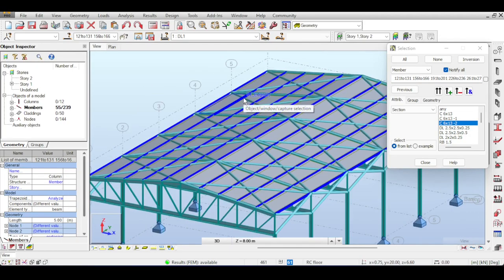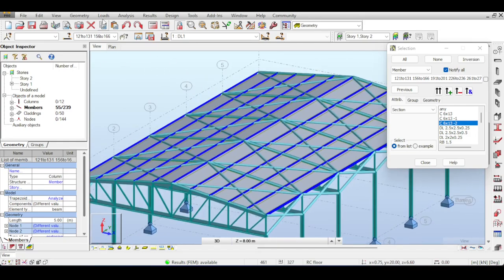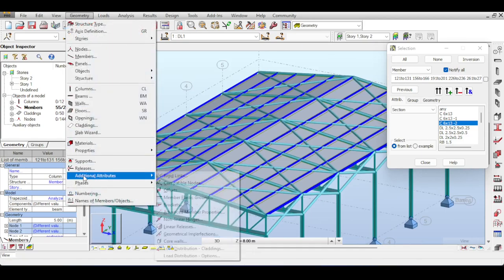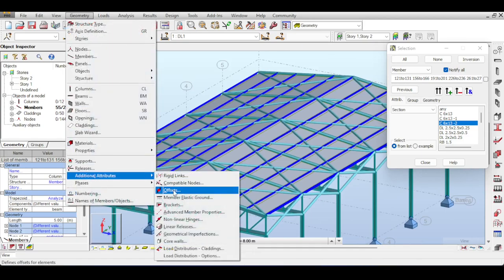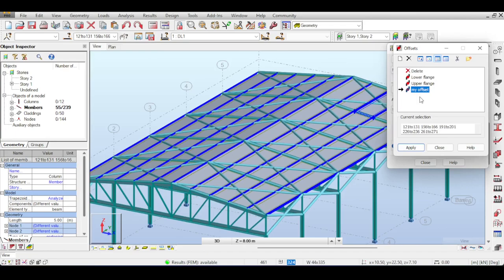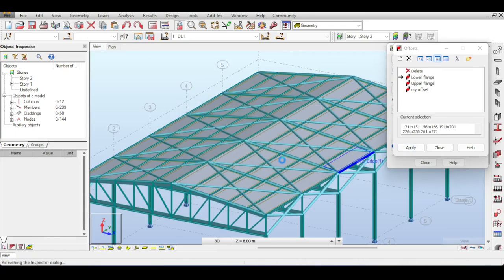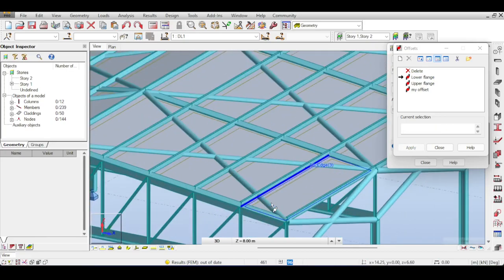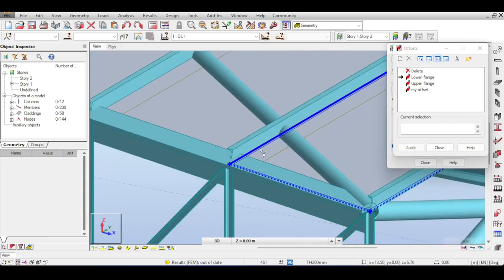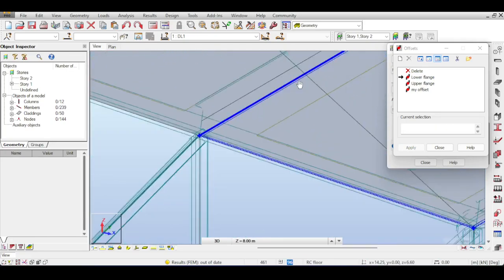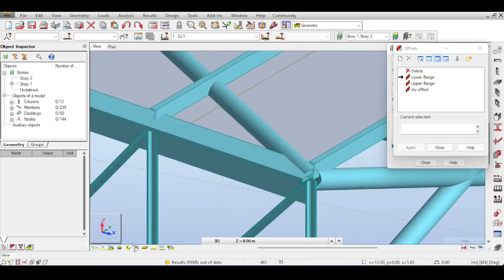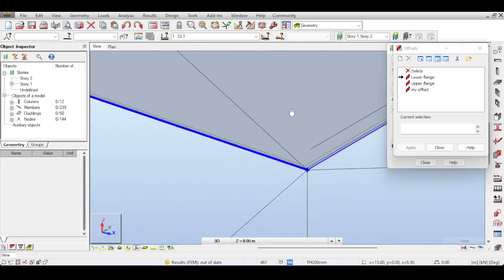Now offsets have been explained in a previous video that is linked above. Please also check that video before we continue talking about our video today. Now to continue, I'll just go to Geometry, go to Additional Attributes and apply an offset. Now I want my connection to be on the lower flange. I hit Apply and now all my purlins are connected on the lower flange.